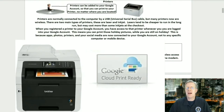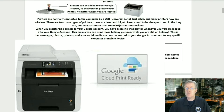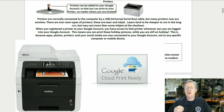Printers can be added to your Google account so that you can print to your printer no matter where you are located. Printers are normally connected to the computer by a USB, or universal serial bus, cable, but many printers now are wireless. There are two main types: laser and inkjet. Lasers tend to be cheaper to run in the long run but may cost more than inkjets at checkout. When you register a printer to your Google account, you have access to that printer no matter where you are logged in — meaning you can print holiday pictures while still on holiday, because apps, photos, printers, and social media are connected to your Google account, not to any specific device.